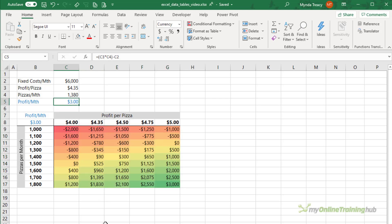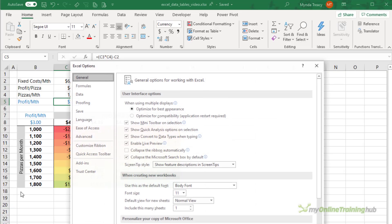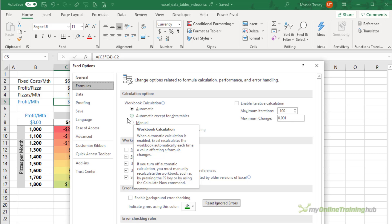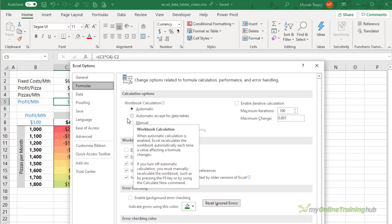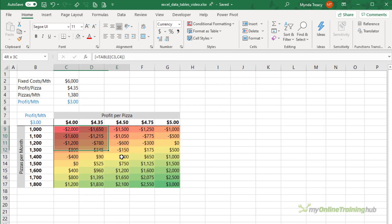If you have large data tables and find they're slowing down your workbook, you can set them to calculate manually via the File tab, then Options, and in the Formulas tab choose 'Automatic except for data tables.' When you have this turned on, you can recalculate the data tables by selecting all the cells and then pressing F9 to trigger a recalculation.